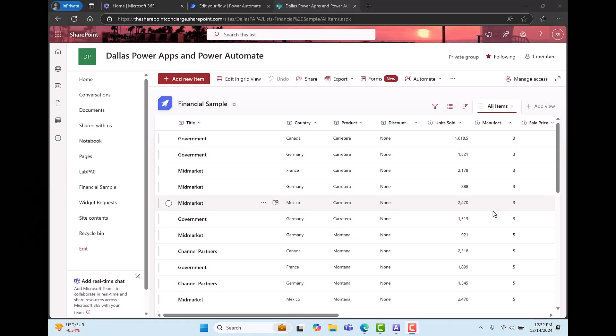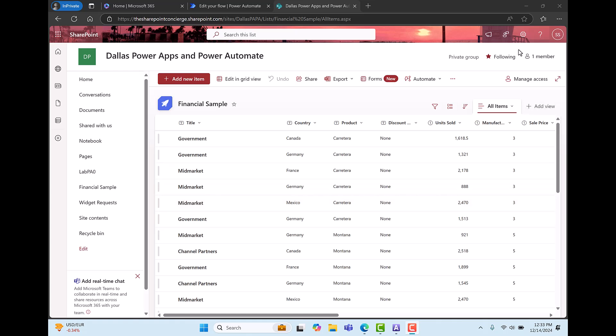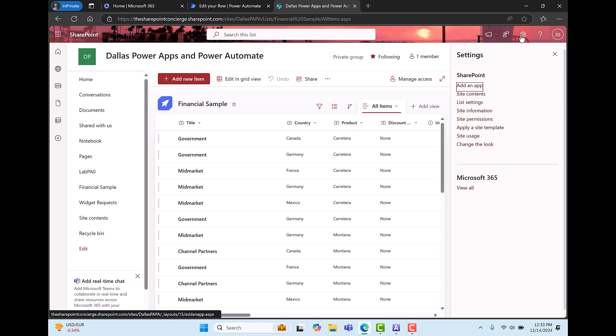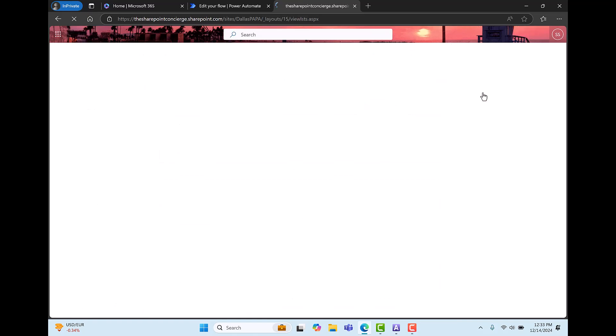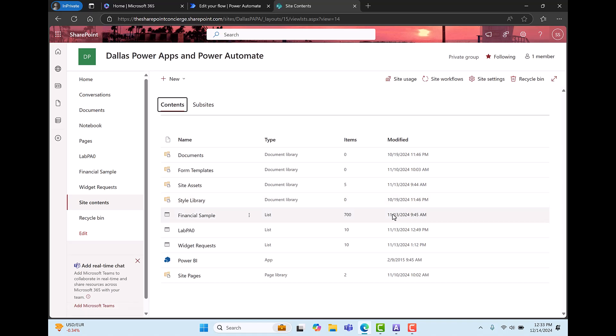In this video I'm a guy who needs to loop through this SharePoint list, my financial sample SharePoint list. Now I might want to loop through it for a whole bunch of reasons, maybe sending an email, who knows. But the key is I want to loop through the list and I want to see how many items are in the list. So I'm going to go to site contents and go to financial sample and I can see there are 700 items in this list.